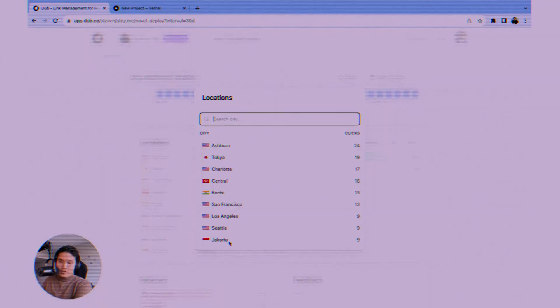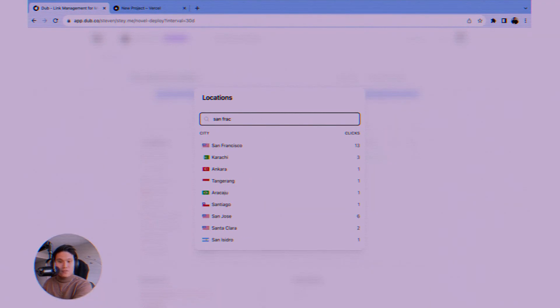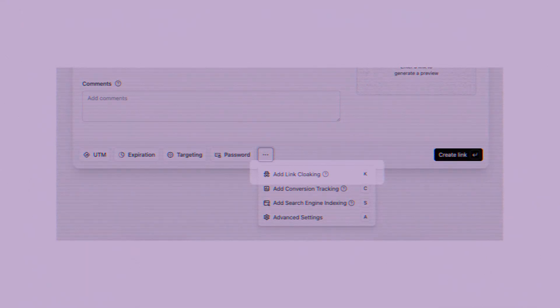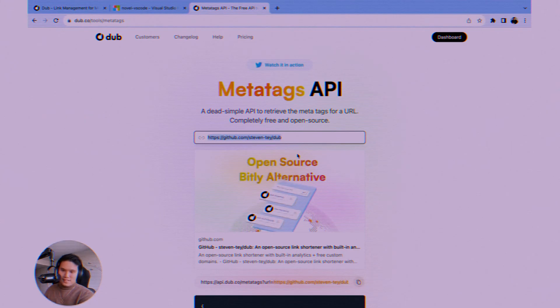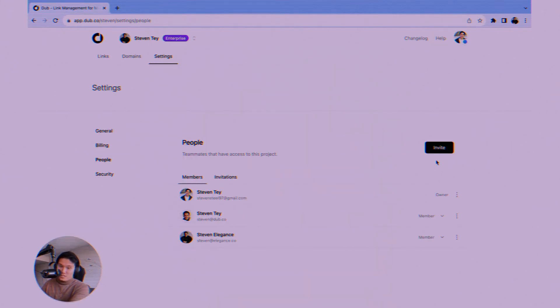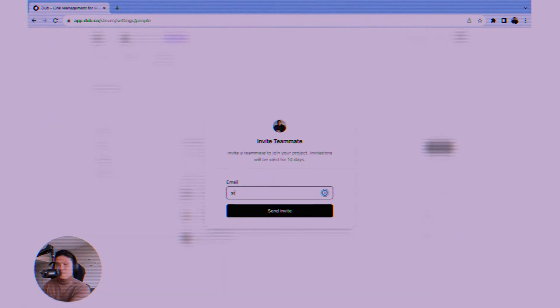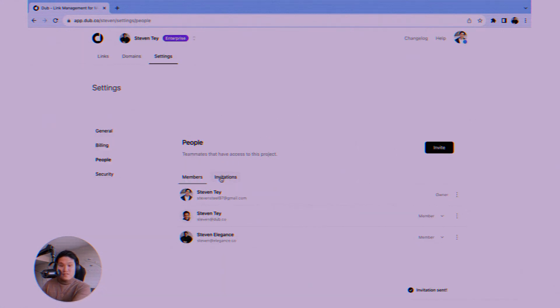And there's more. Geo-targeting lets you send users in different countries to different destination URLs from the same short link. Link cloaking keeps your branded link in the address bar. There's a robust API for developers to integrate Dubb into their own workflows and team collaboration features to manage links across your organization. It's incredibly comprehensive.